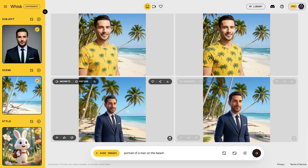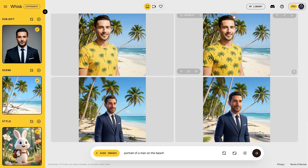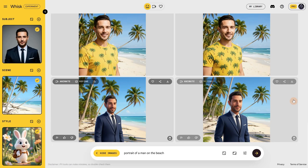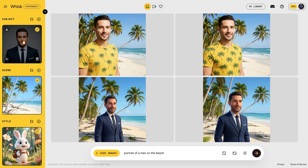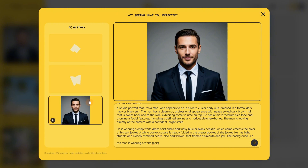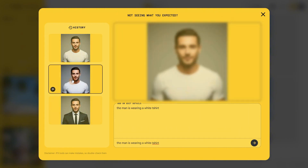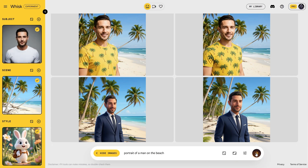The result is our man in a suit on the beach in the 3D cartoon style. The beach and the suit look similar, though faces are not always perfect. If we look at our subject, we have a 'describe your edits' field. I can write 'the man is wearing a white t-shirt,' and when I click the arrow it generates another two images of the man in the white t-shirt. With this one selected, I'll close the window, and now it's using the man in the white t-shirt as the subject.